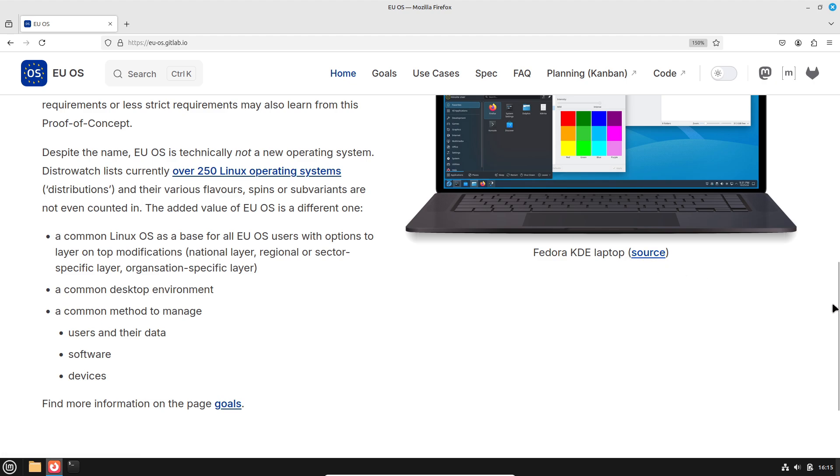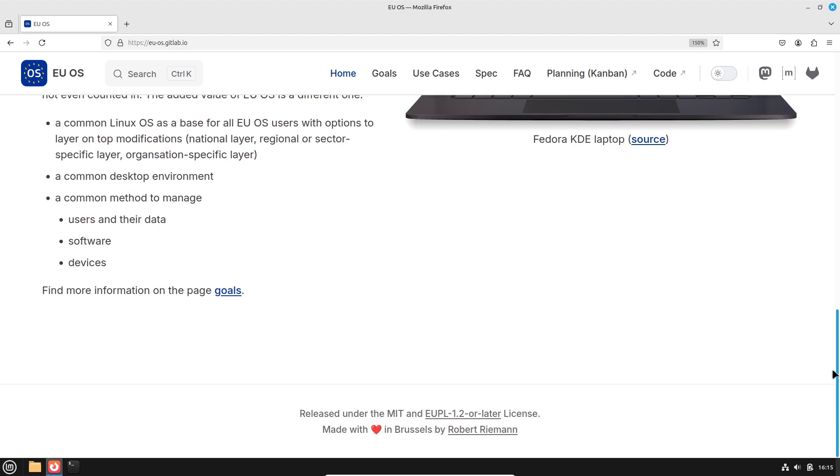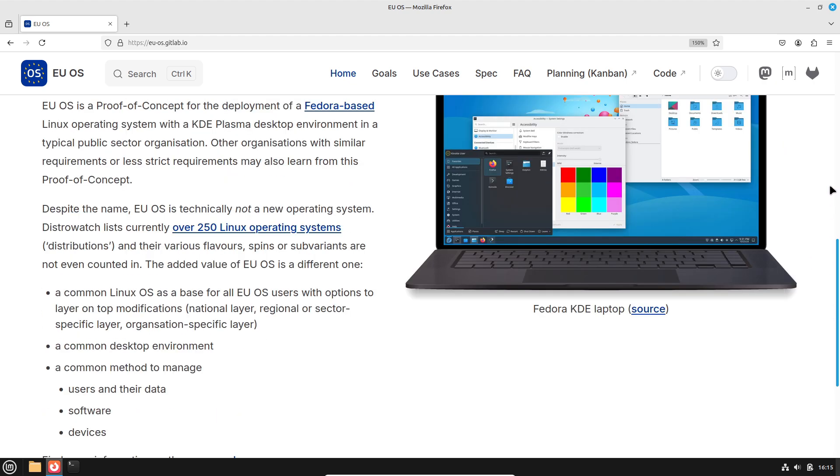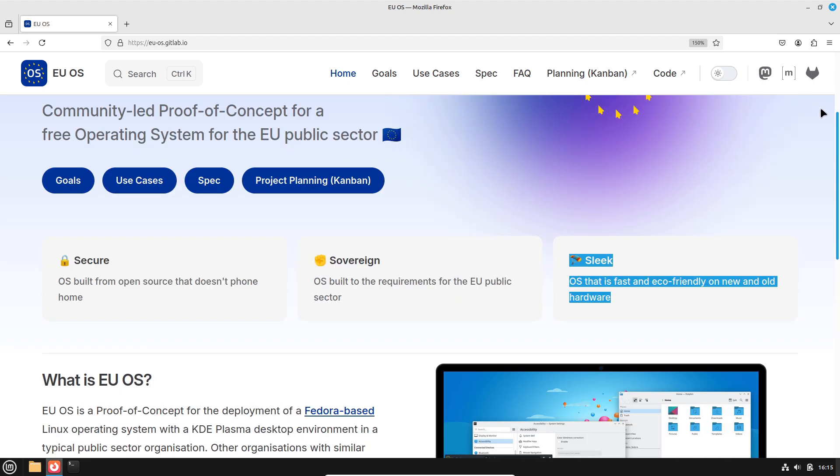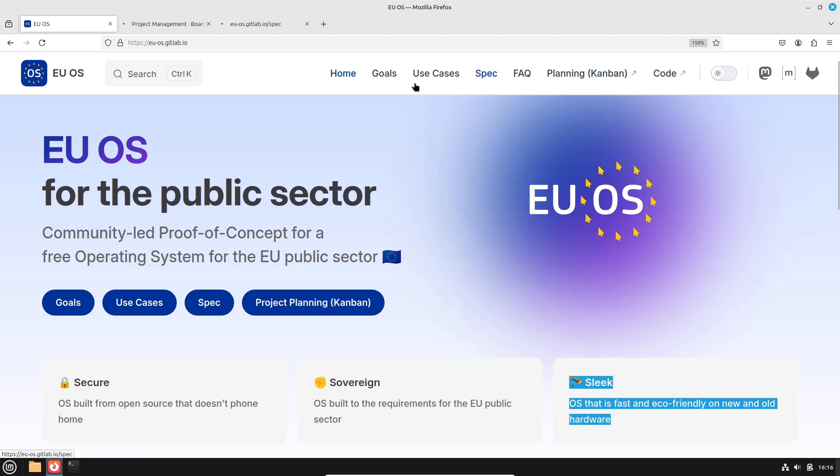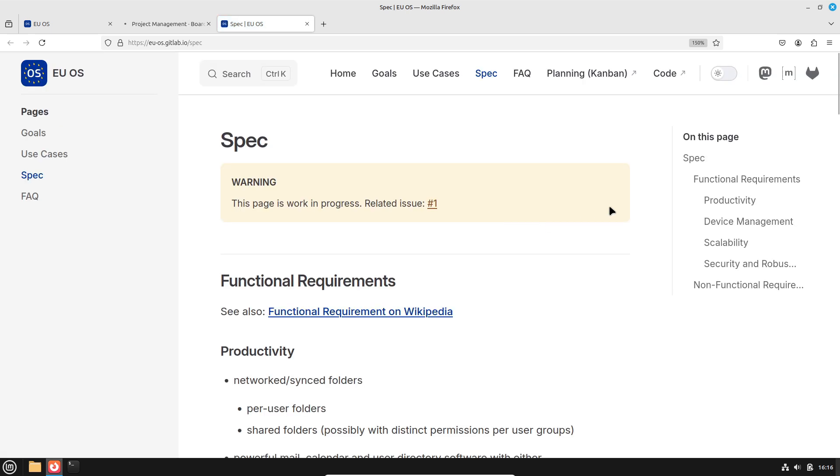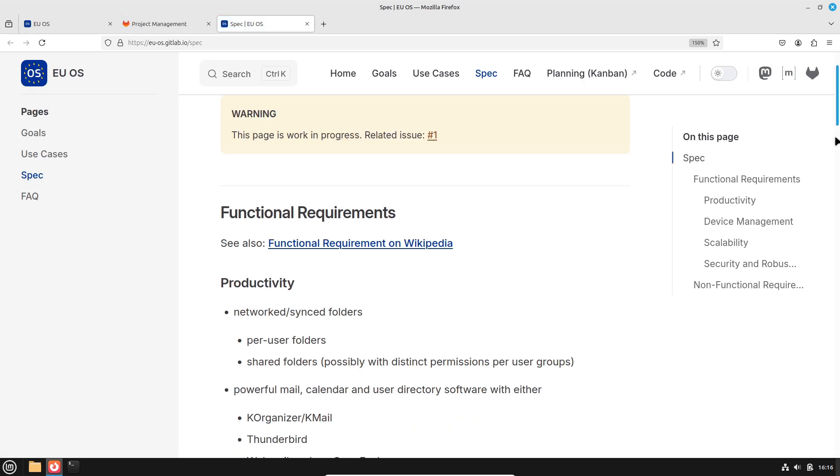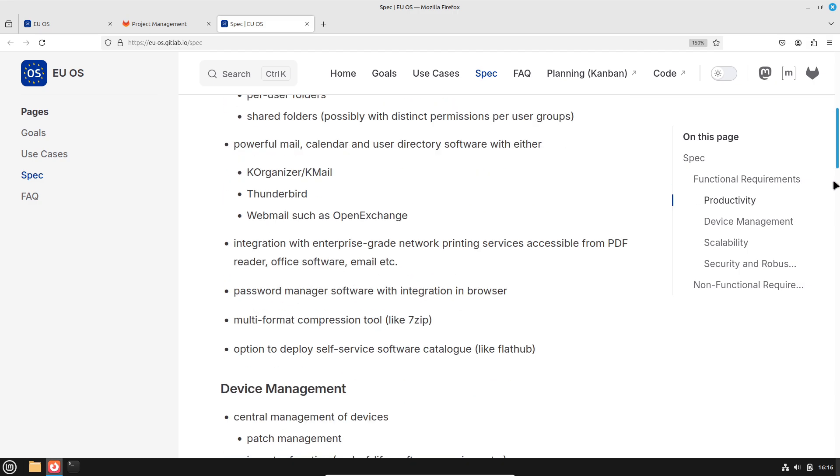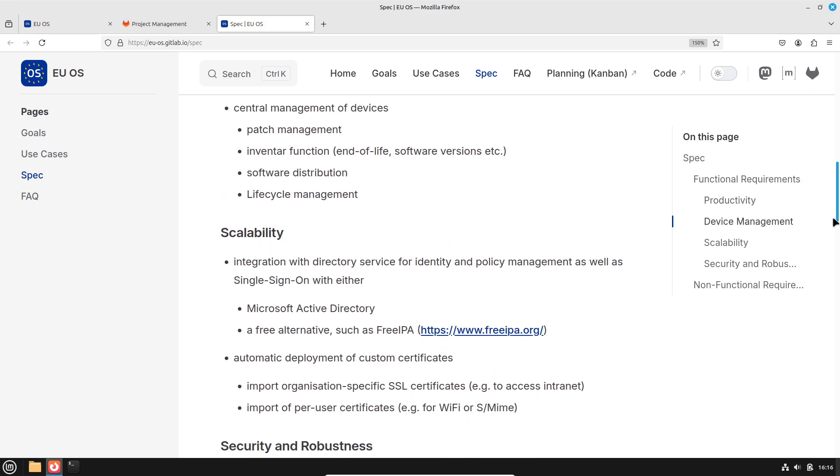An interesting question raised by the community is whether EUOS could have benefited from closer collaboration with existing European projects. Projects like OpenSUSE or even KDE's upcoming initiatives might offer complementary strengths and a more European flavor. However, although the current project is built on Fedora, there is potential for future collaboration or even for EUOS to evolve into a more regionally integrated platform as it grows and matures.